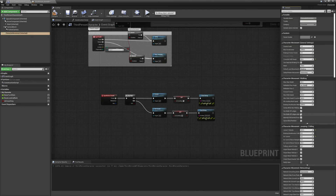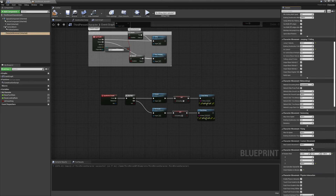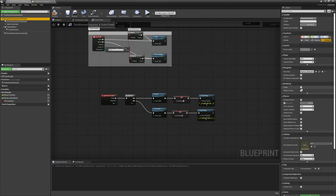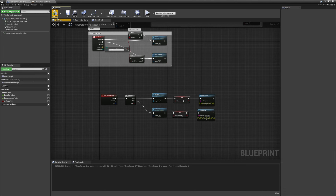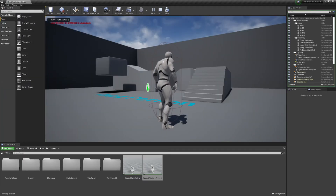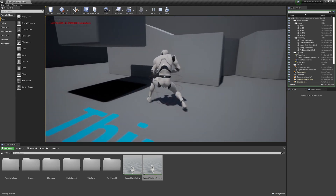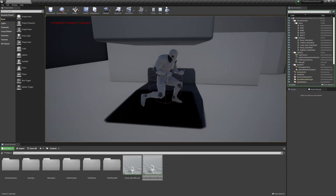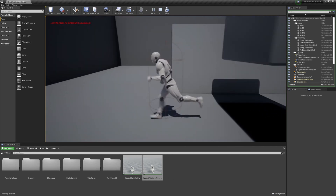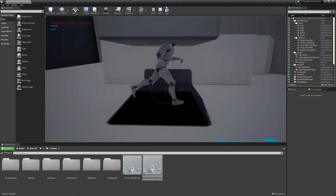One last thing — go to the Capsule Component and check 'Hidden in Game' off so we can see our collision. Hit play: we can see the capsule, when we crouch there's our height, and now we can go under the block. But if we hit crouch again we stand up inside the geometry and we don't want that — and once we get out of the block it just pops back up. That's really sloppy.